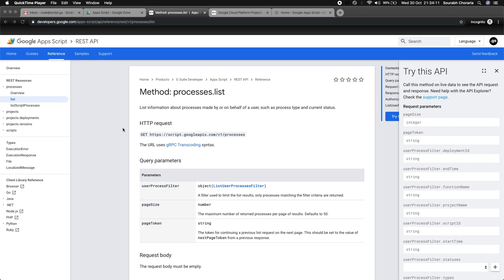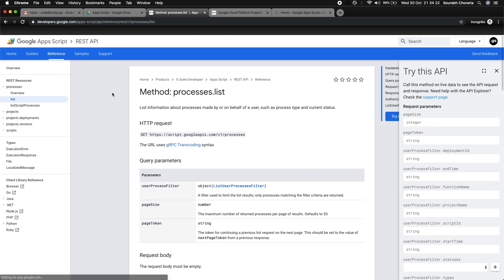My name is Saru and in this video we will go through how to invoke the Google Apps Script REST API. Let's take an example of the processes list.